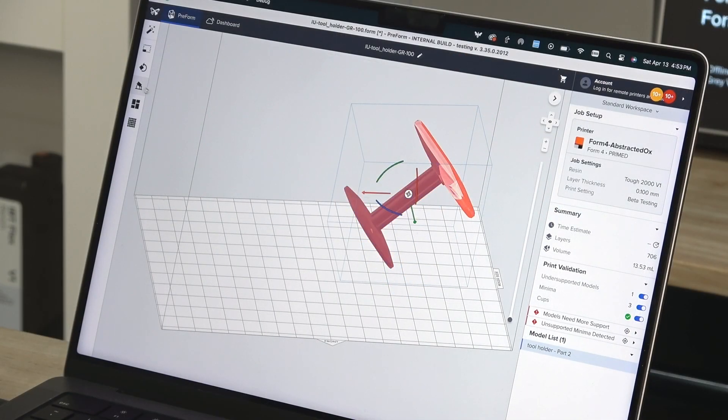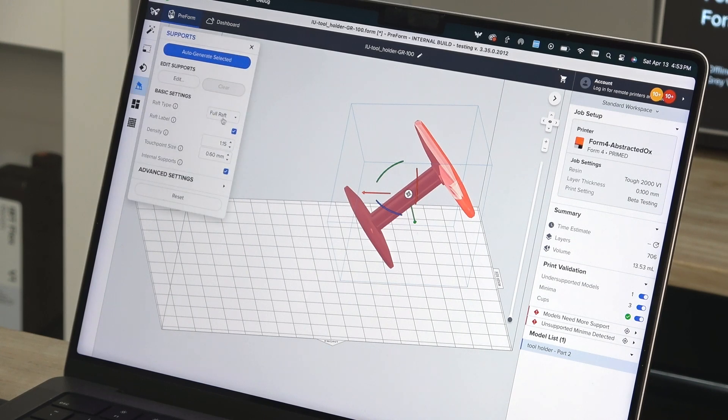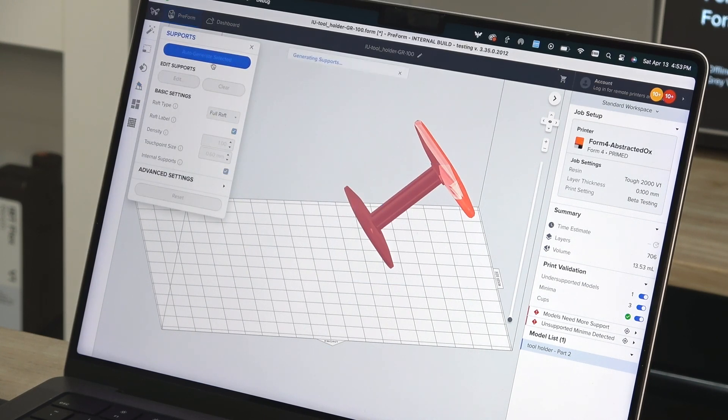Your file orientation will have an impact on print time, support placement, and print success.